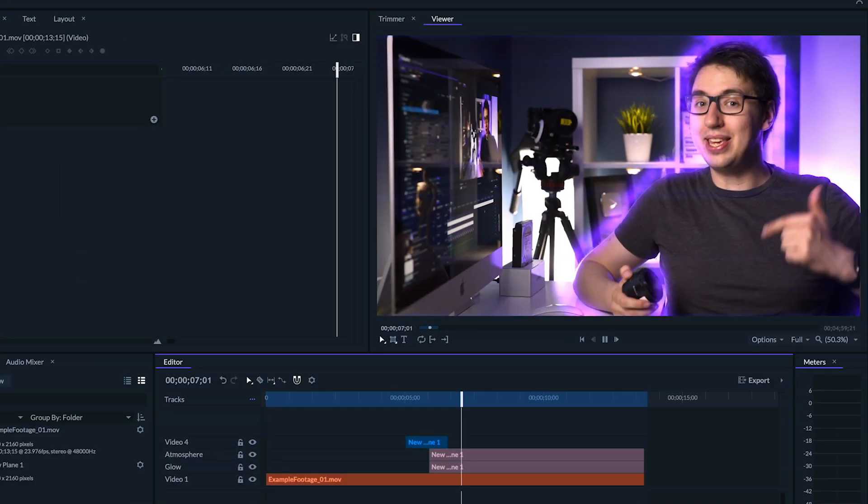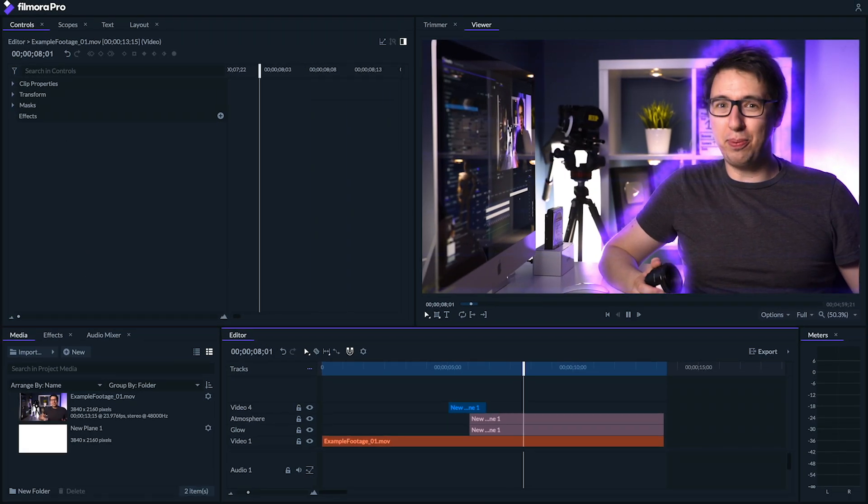Hey guys, my name's Johnny, and today I want to show you a really cool outline effect that you can add to anything, or anyone, right here in Filmora Pro.